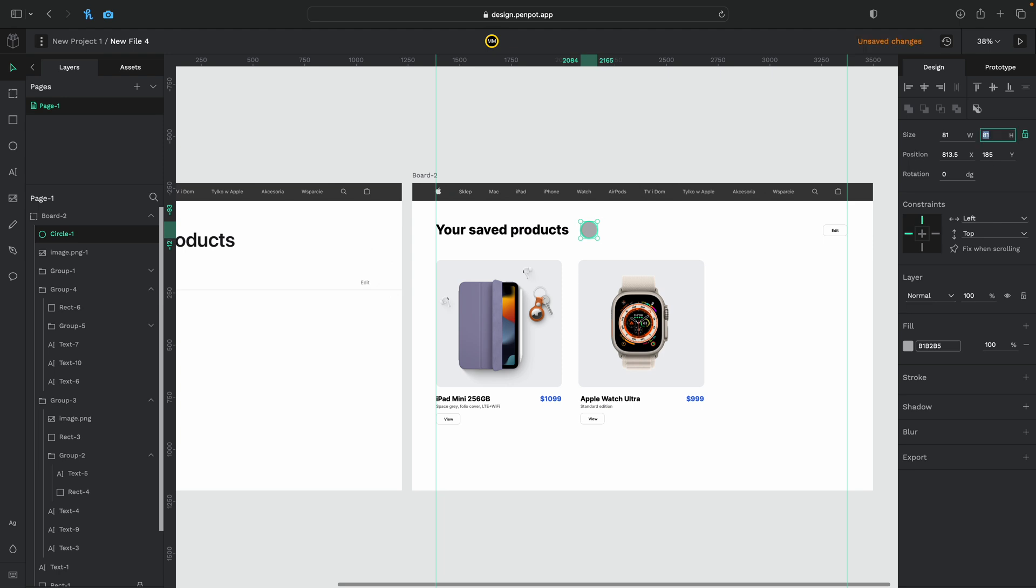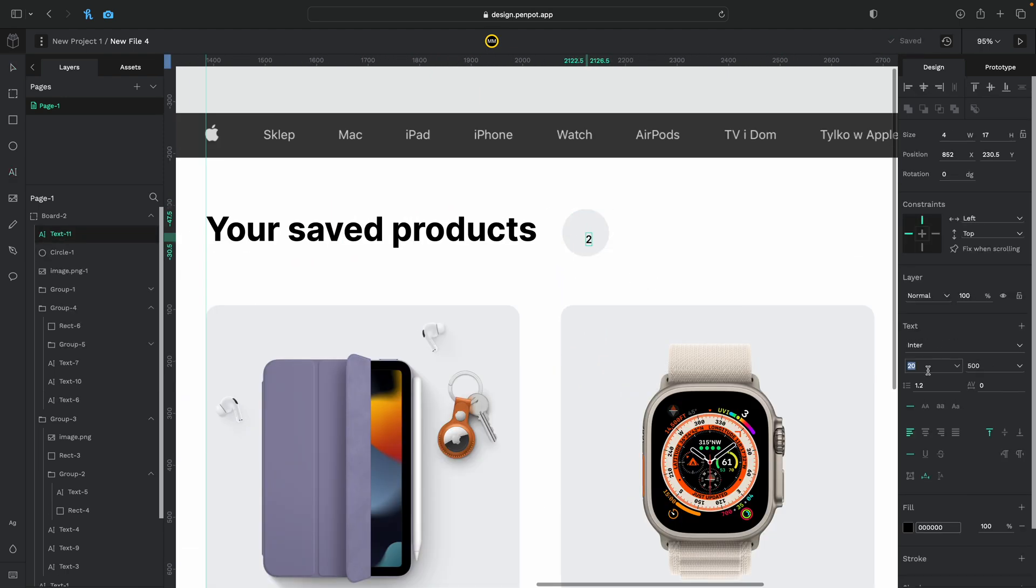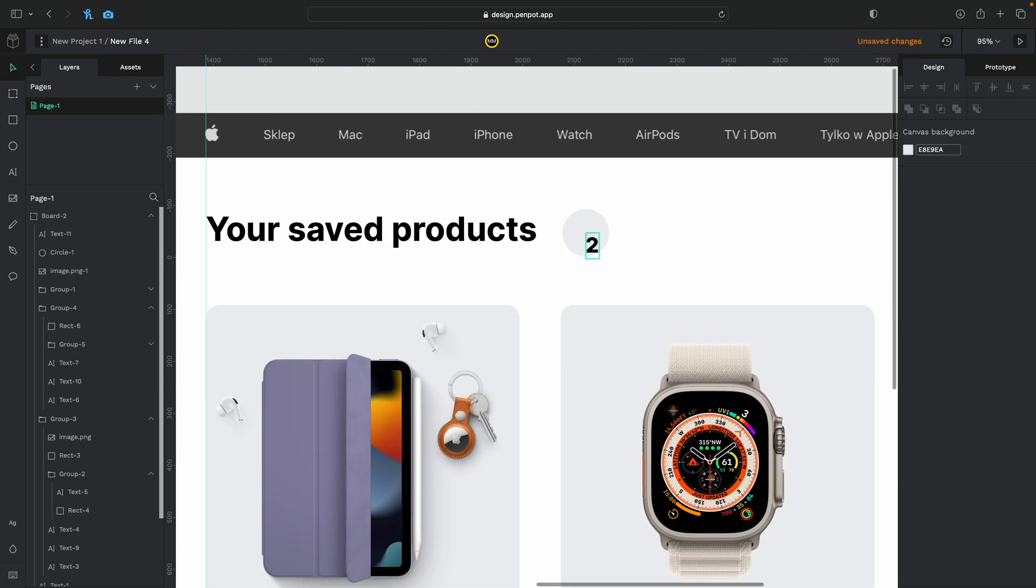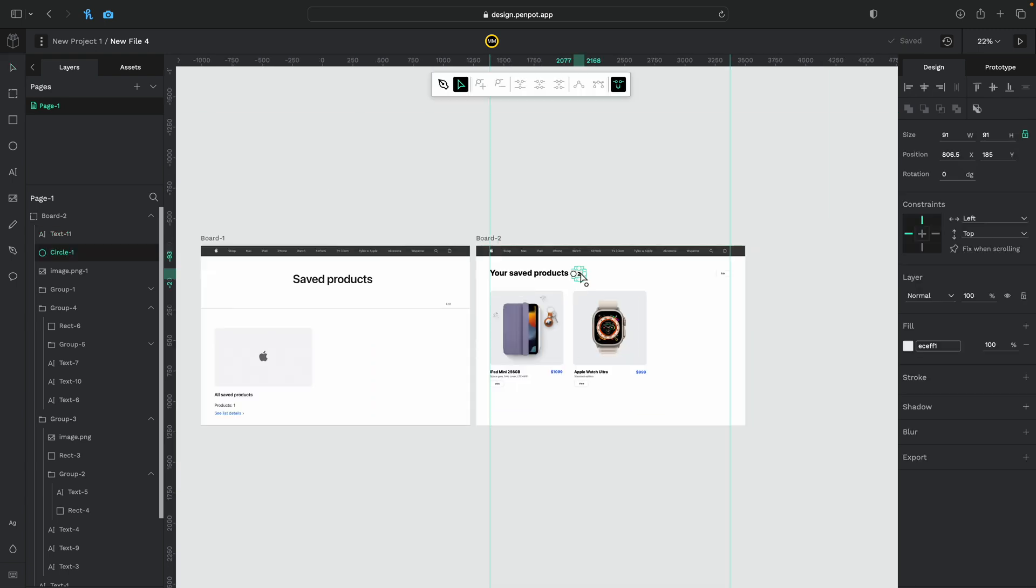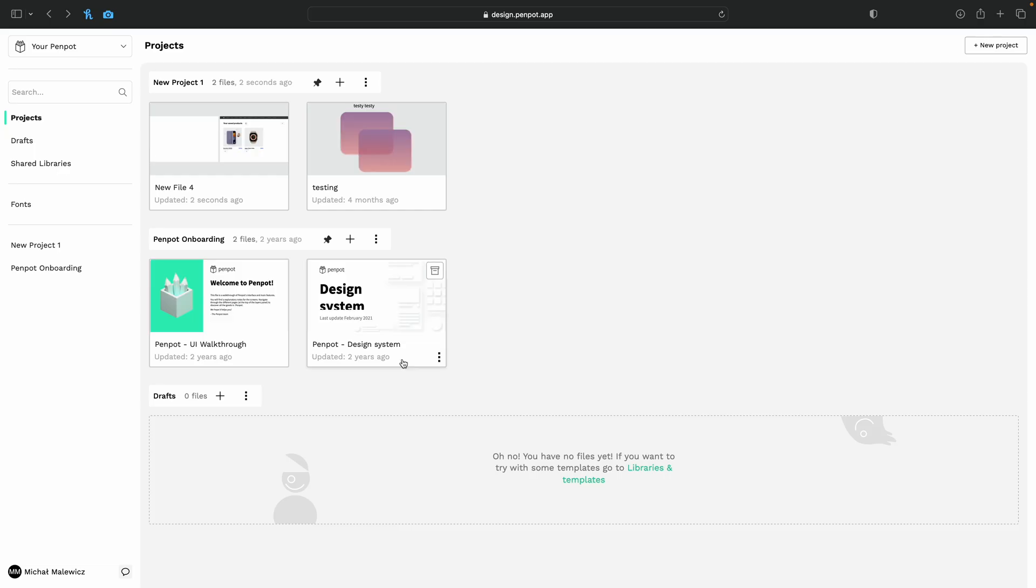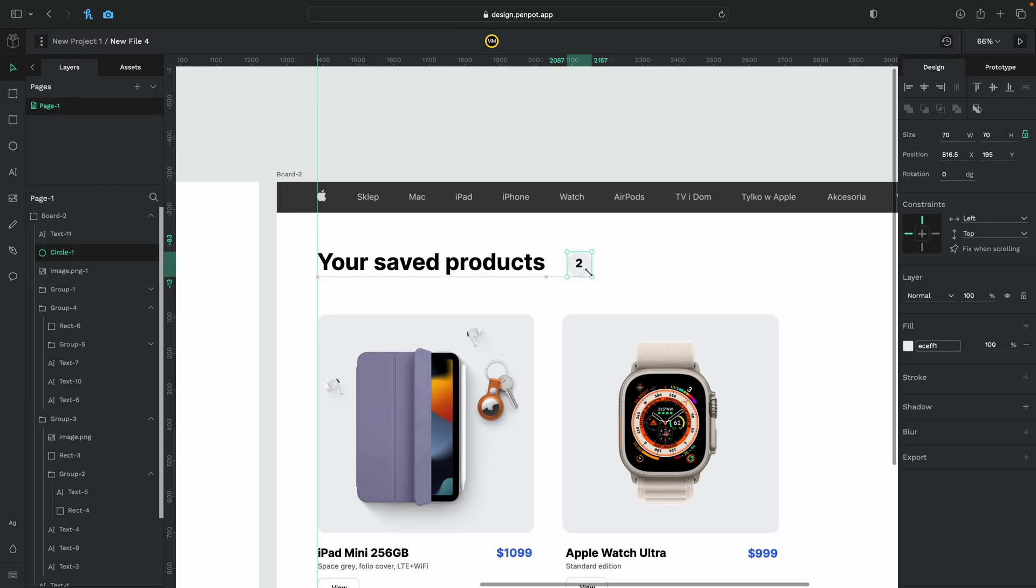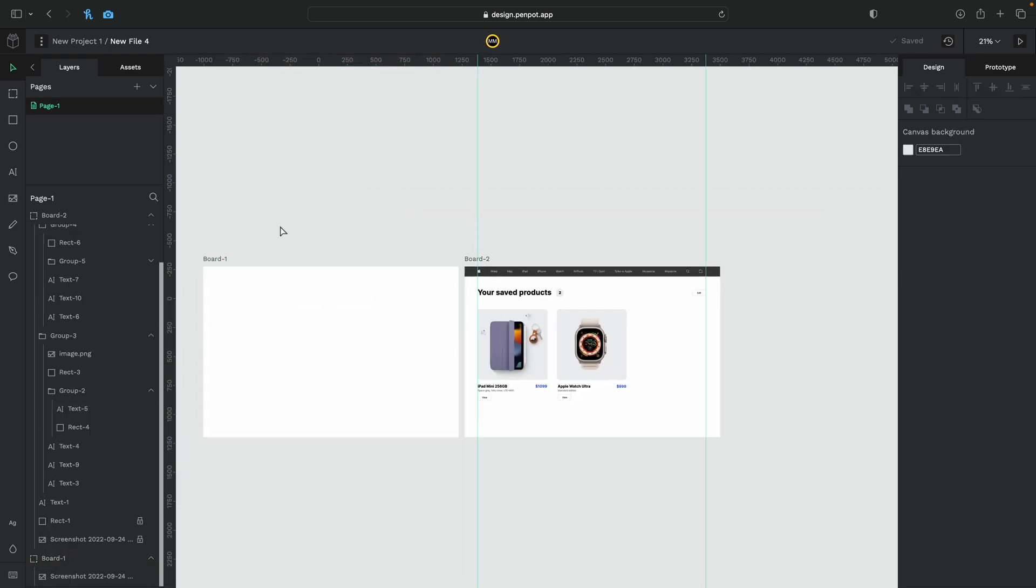And yeah, practically we're done here. I'm just gonna add a little indicator showing how many products you have here in a little circle the same color next to our text. Just gonna tweak it a little bit and yeah, here we are.